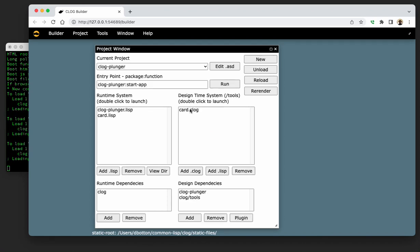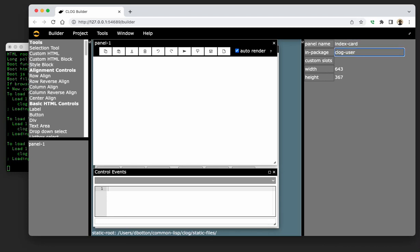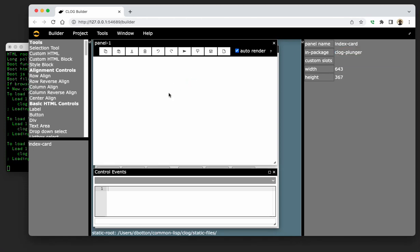So let's get started with card.clog. Now, by the way, I made a mistake. I had actually renamed off camera the apanel.clog and apanel.lisp files to card.clog and card.lisp. So that's what we're working with. First thing we're going to do is we're going to change the panel name to index card. And we're going to change the package because we're working with Clog Plunger. And now let's get started.